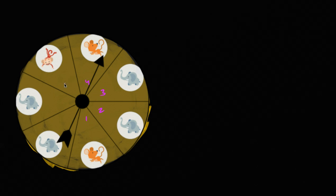Right over here, I have the type of spinner that you might see in a child's game. You can see there are seven equally likely possibilities: one, two, three, four, five, six, seven. It looks like in four of them you've spun an elephant, two of them you have this mouse running away from something, and then in one of them you have this monkey doing some type of acrobatics.